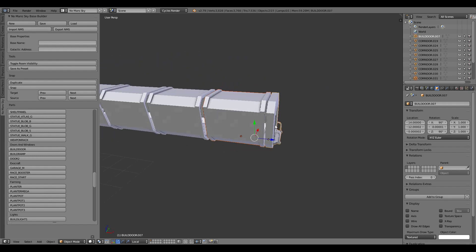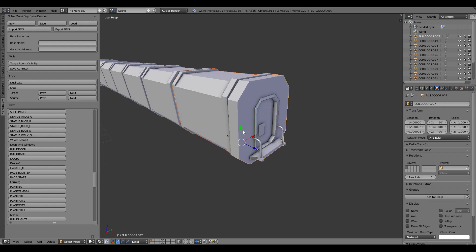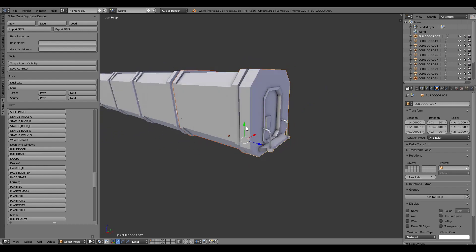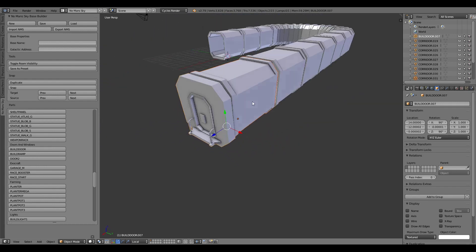The doorway knows the snapping positions of the hallway as well as itself so it's just going to place it on there.